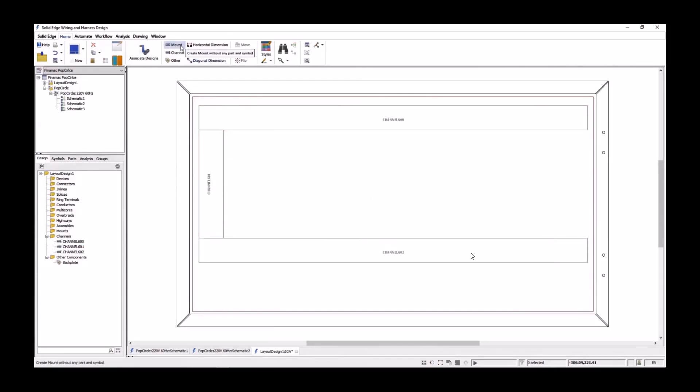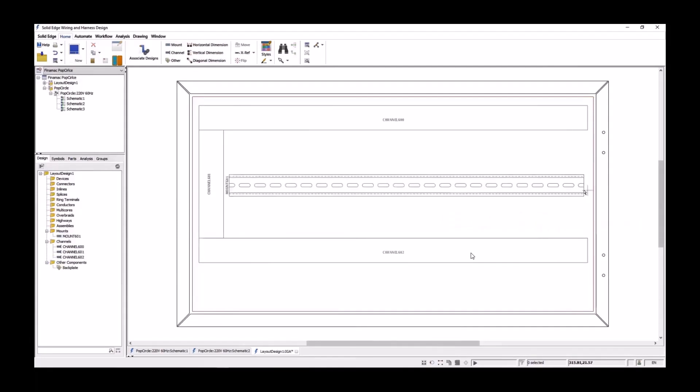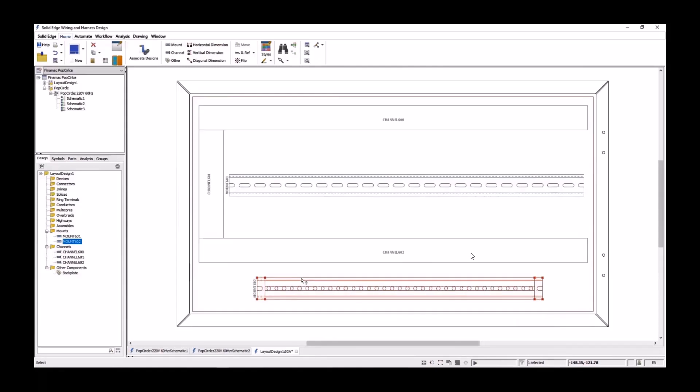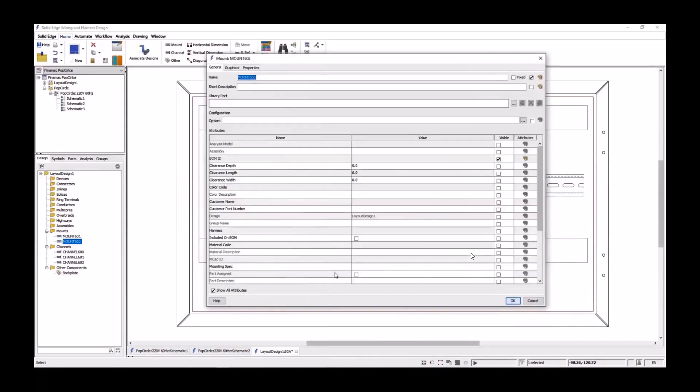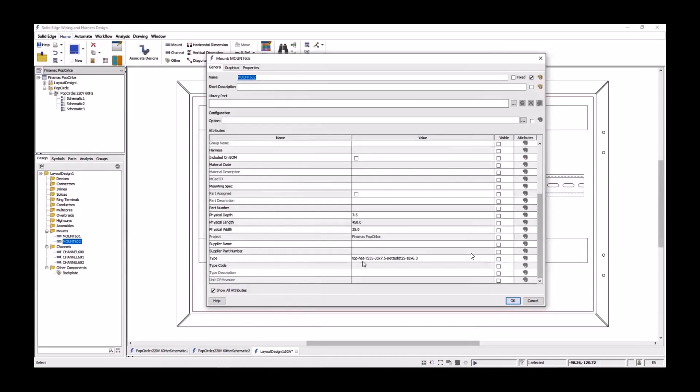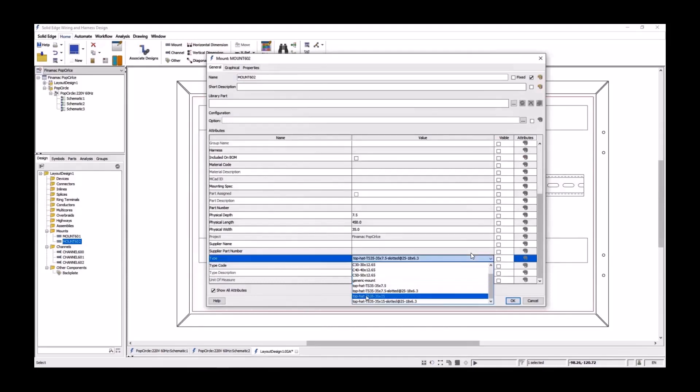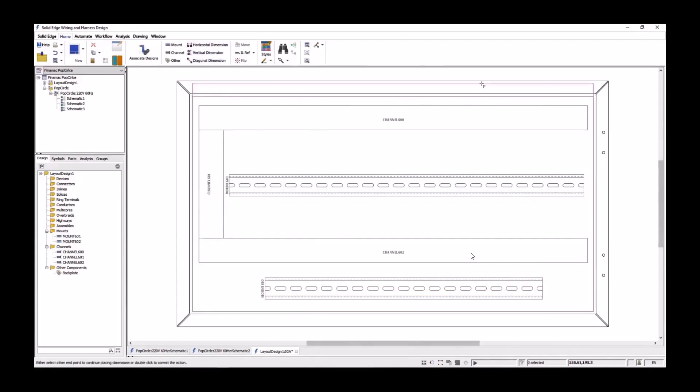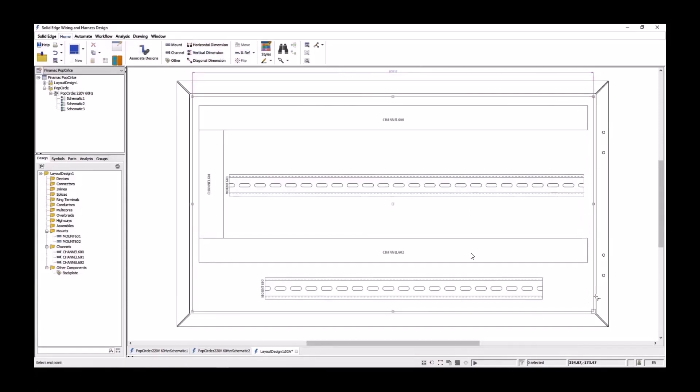Two DIN rails are needed for the electrical components to attach to. The mount command will position the first rail, and then we'll place a shorter version in the lower half. Just like the channels, the properties can be accessed. The profile types can be changed, selected from different industry standards, again if needed. To help with building the panel, we'll add some dimensions to the mounting plate, giving the height and width, and then we'll add some vertical dimensions to the channels and rails to document their positions.